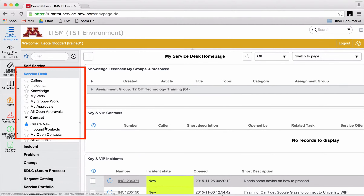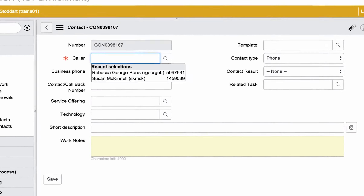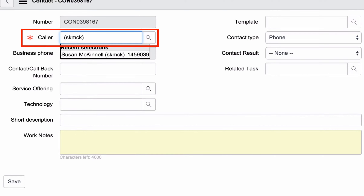I'm going to bring up a new contact form. You can see the caller field is the only one required. Caller equals customer — you always put the person's internet ID or name in this field. Here's a tip: if you put the internet ID in parentheses, only that person's info will appear in the autocomplete list.